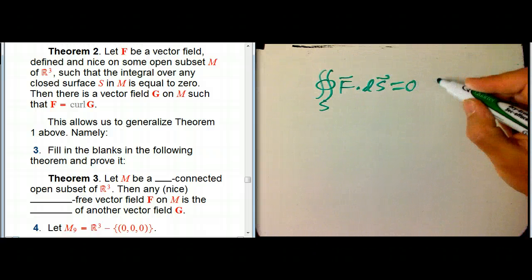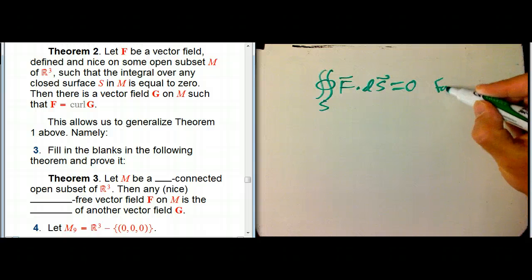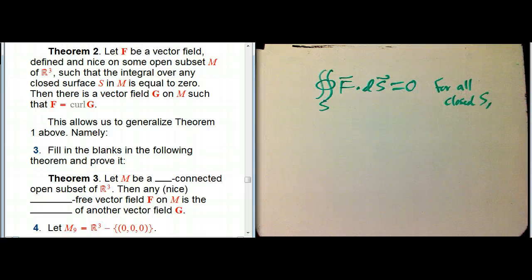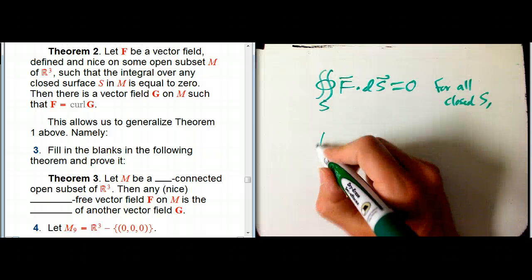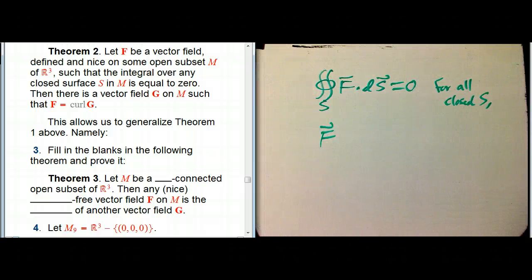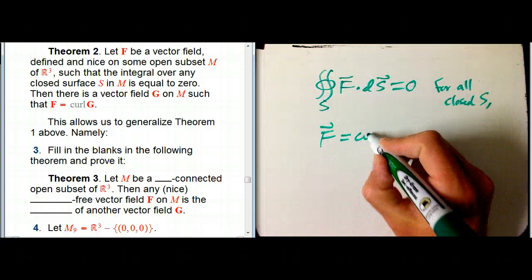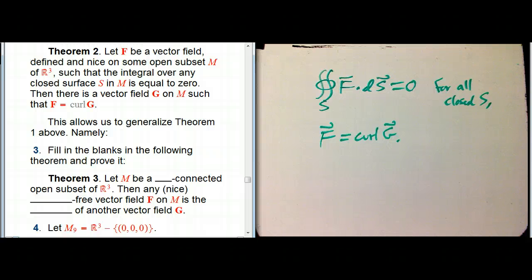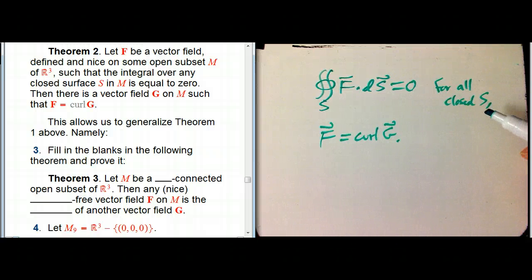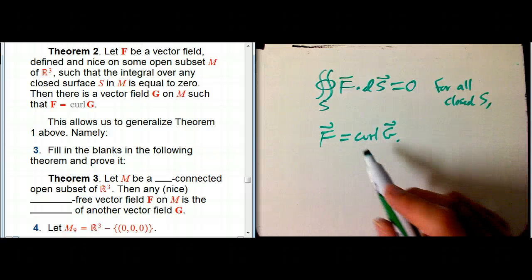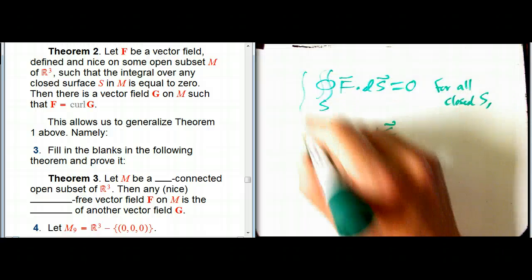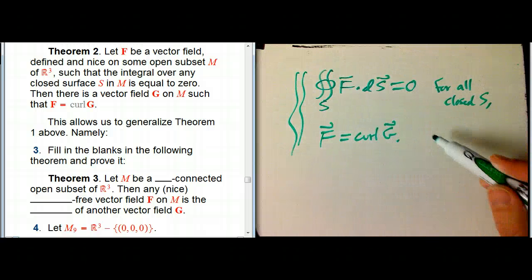...then it turns out that F is not just divergence-free — it's definitely that — but even the stronger thing: it is the curl of G. Now remember, in all of R³, if this open subset M is all of R³, then there's no distinction between things that are a curl and things that are divergence-free. But this allows us to say more about when that identification happens.